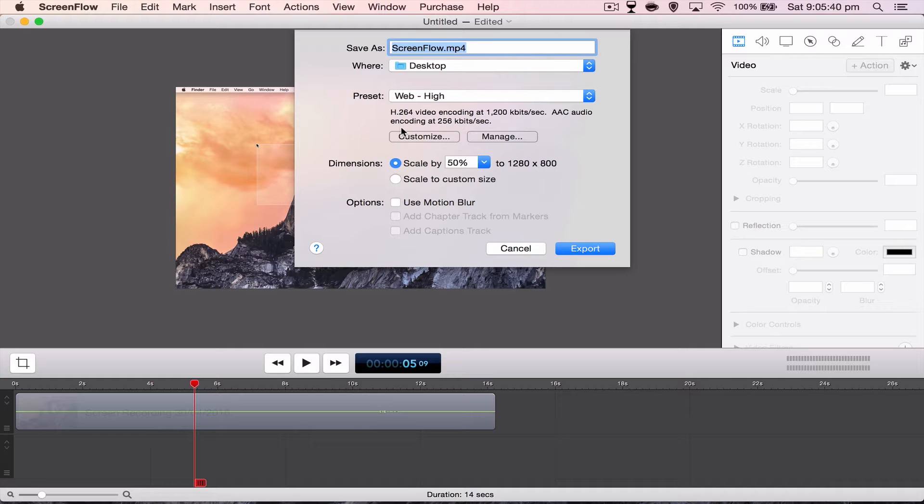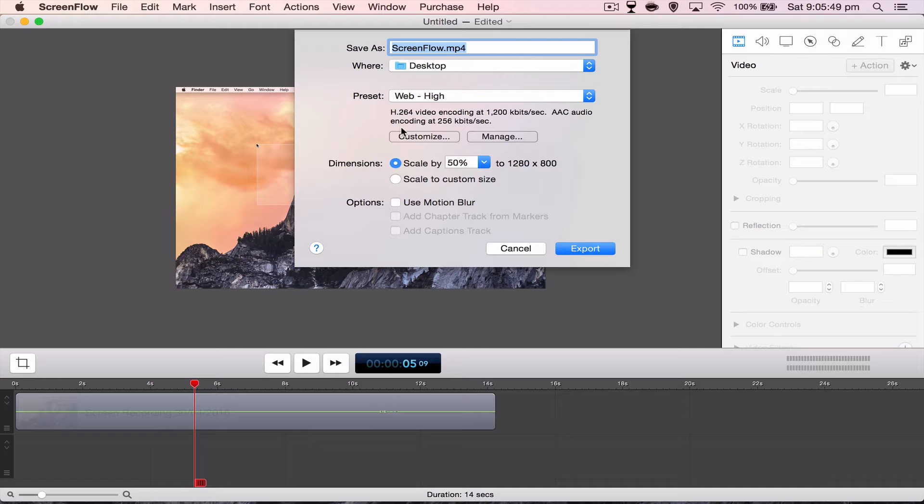But if you're recording for YouTube, a big part of search engine optimization is the raw file. You want the raw file name to be very similar or the same as the title for your video.